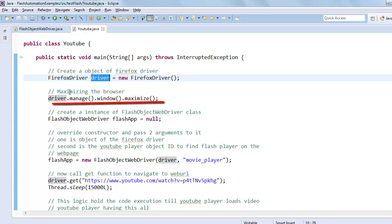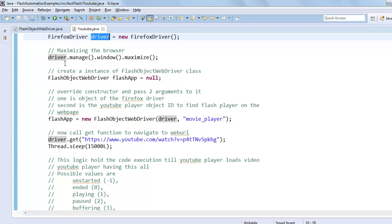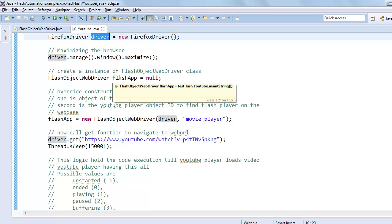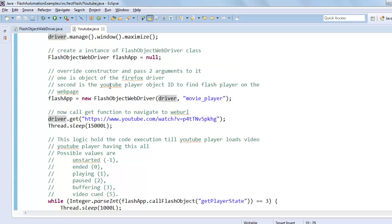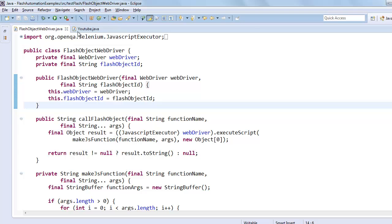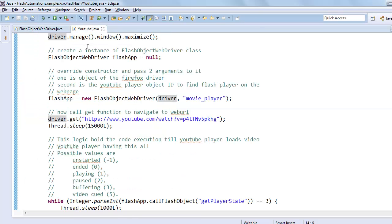After that we're maximizing the browser. And then we have created a flash object WebDriver instance, flash app. This one is the class, and we have created an object for this class so we can utilize all the functions of this class.